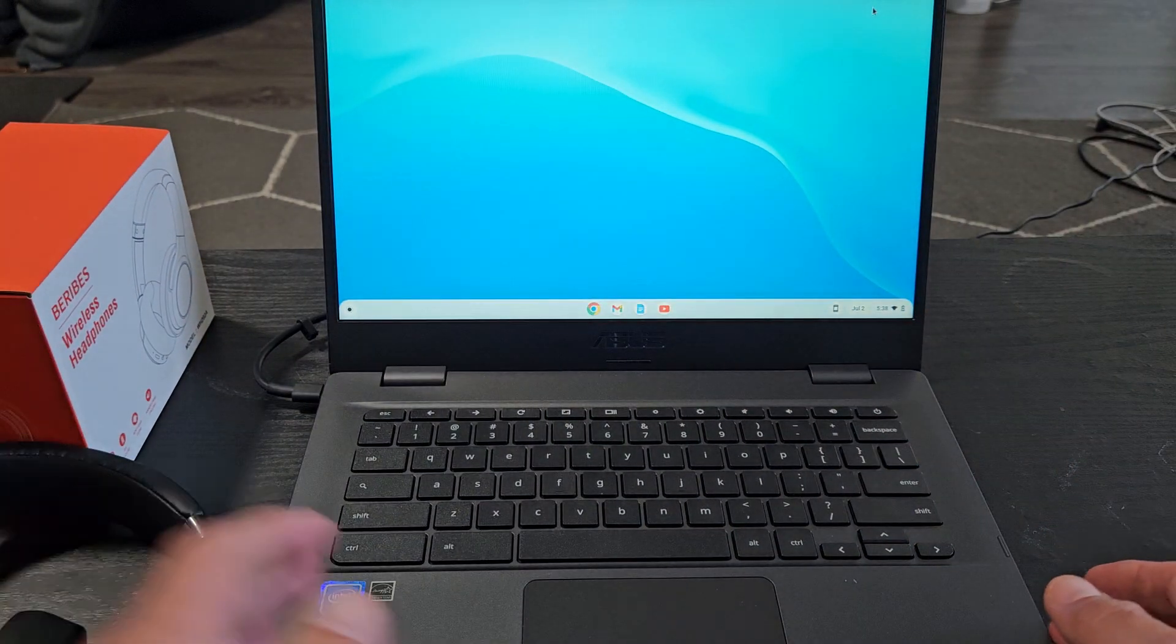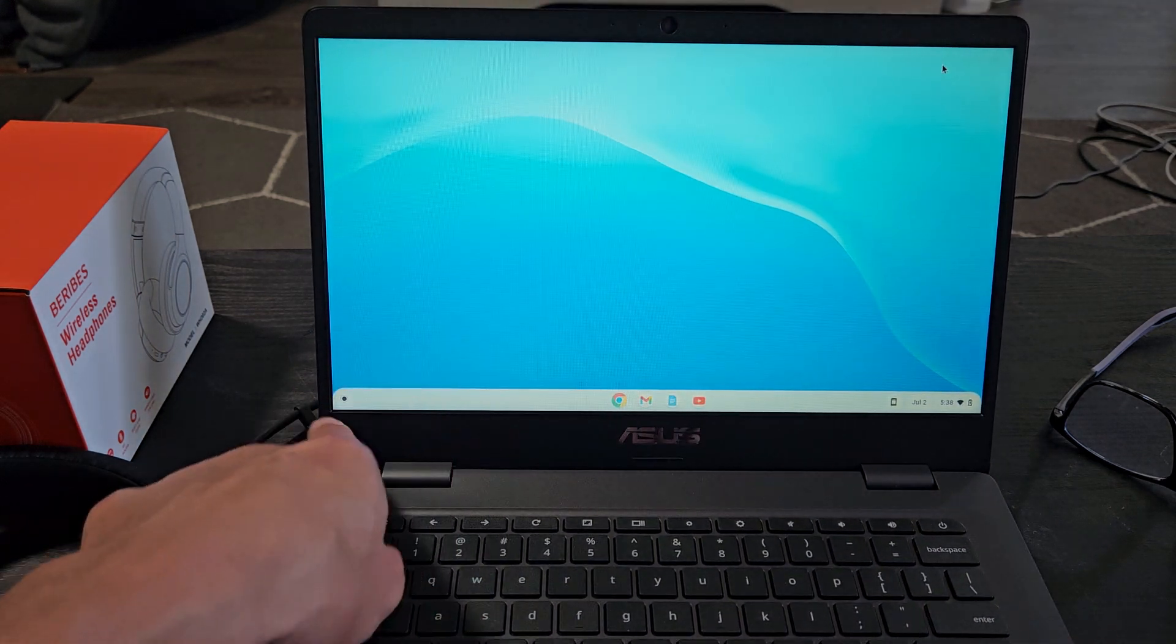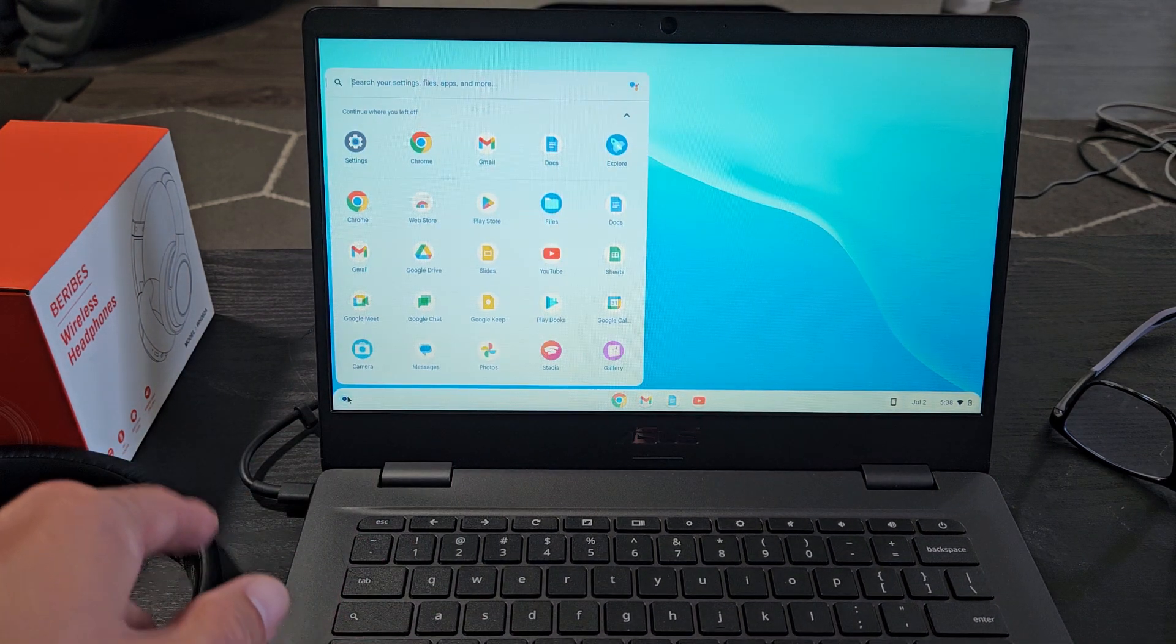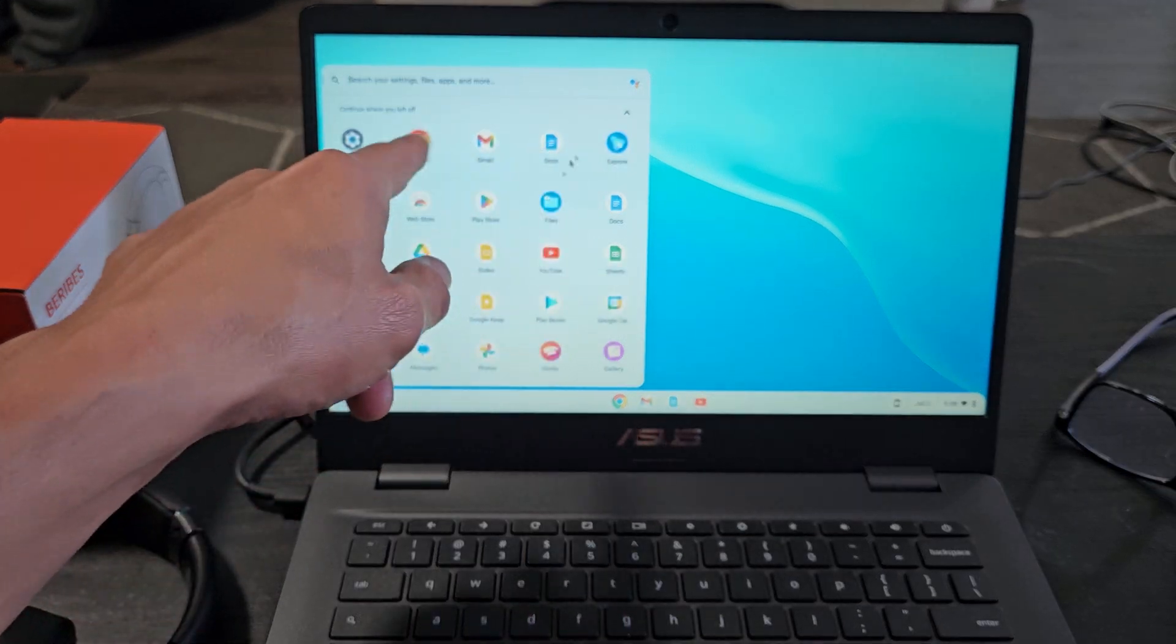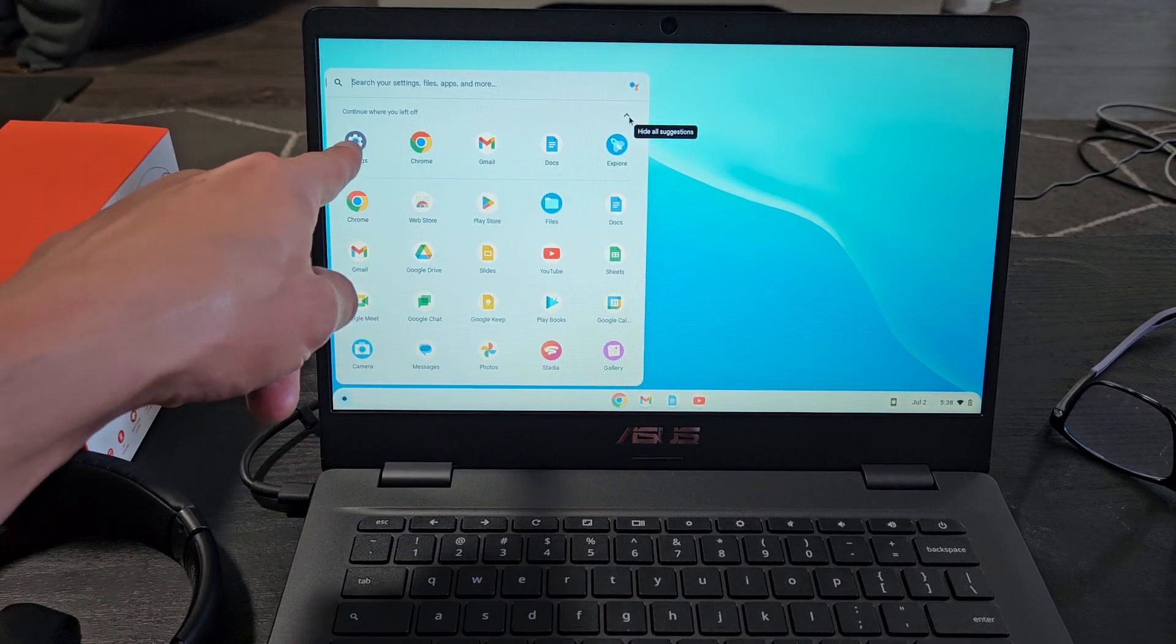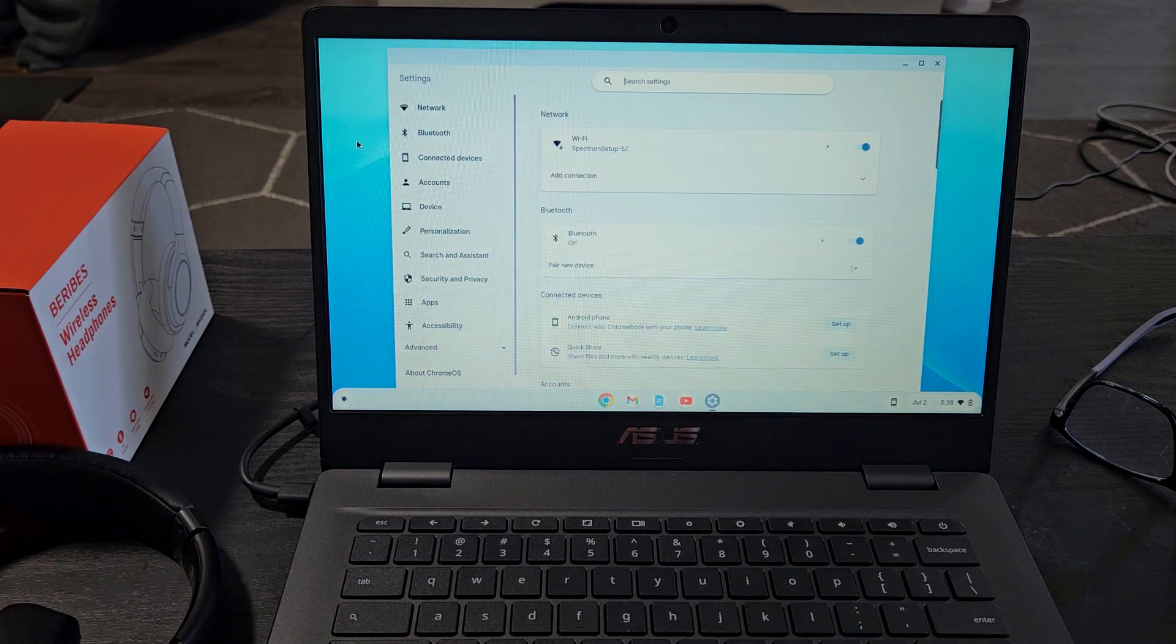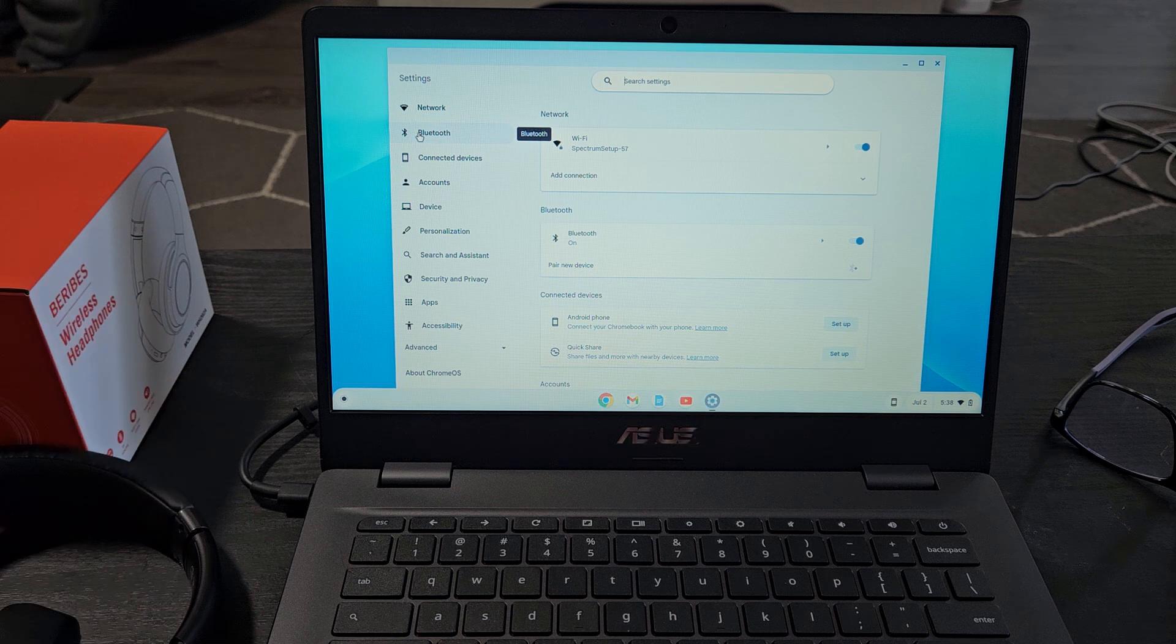Now we're going to go to our Chromebook, and you want to go to settings. You can click on your launcher there, and then you want to go to settings. Some of you guys may have to click an up arrow to get all the apps up. I'm going to go to settings right here and then from here I'm going to go to Bluetooth.